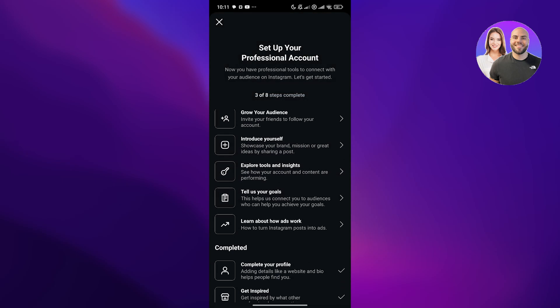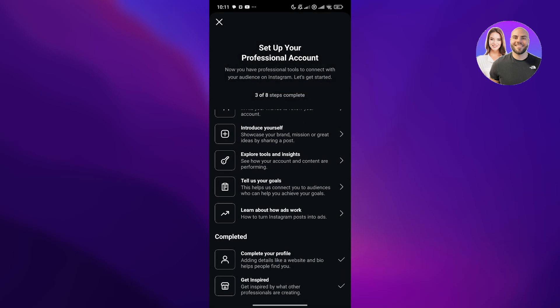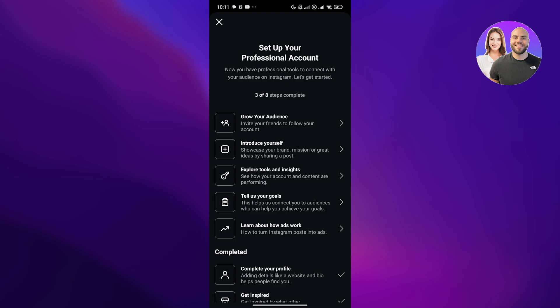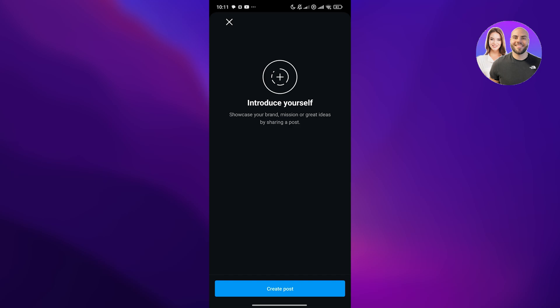Once that's done, we can finish up our website. Growing our audience, basically here, invite your friends to follow you, send the invite list to all the people. Introduce yourself. Here you basically create a post and showcase yourself. I don't want to do that as of yet, so skip that.